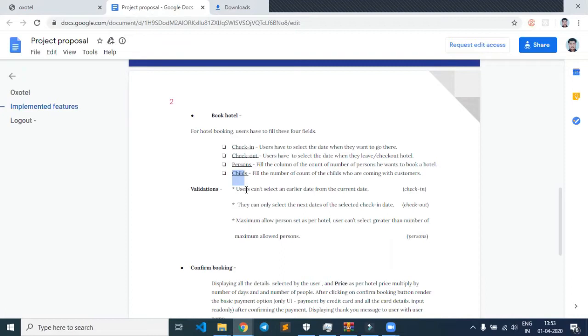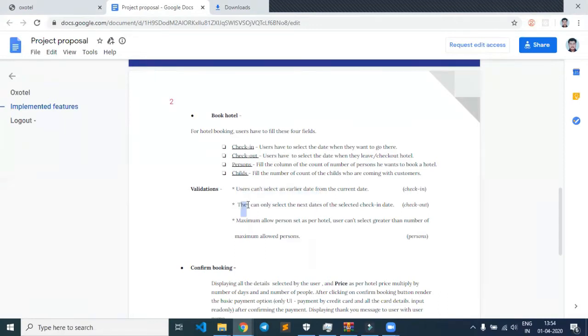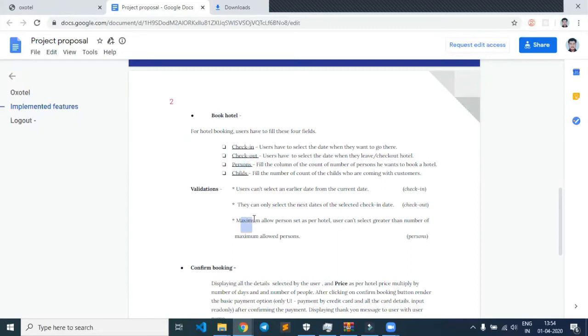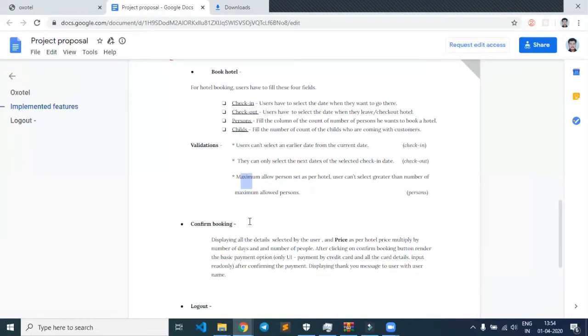That data will be rejected with a message that they're entering previous data. Similarly, for future dates there is validation. Each hotel has a maximum allowable number of persons, so users cannot exceed the maximum number of persons allowed for a particular hotel booking.